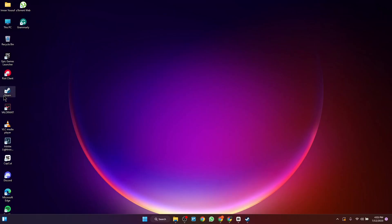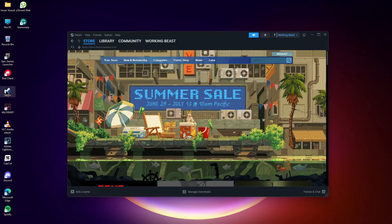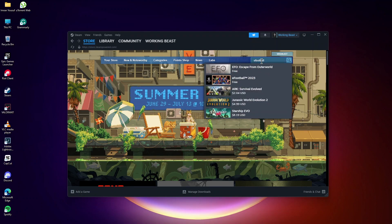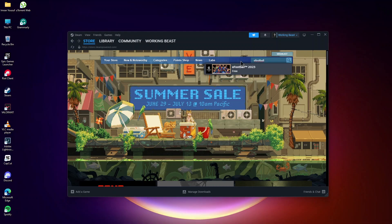Open Steam. In search write a football 2023. Click it.